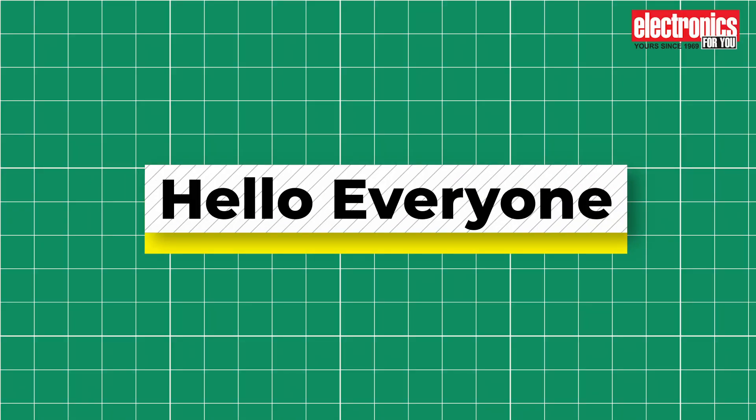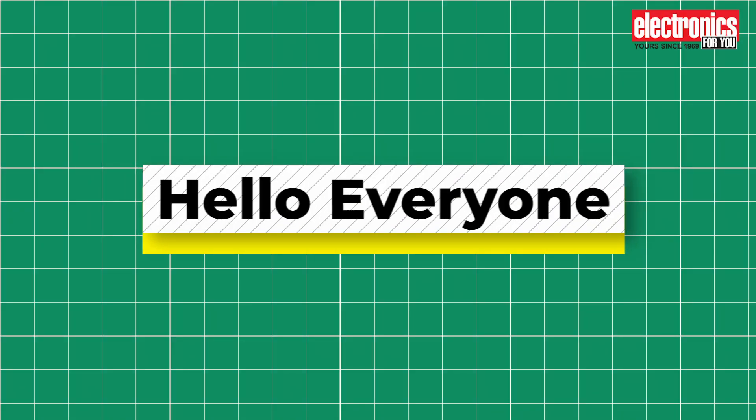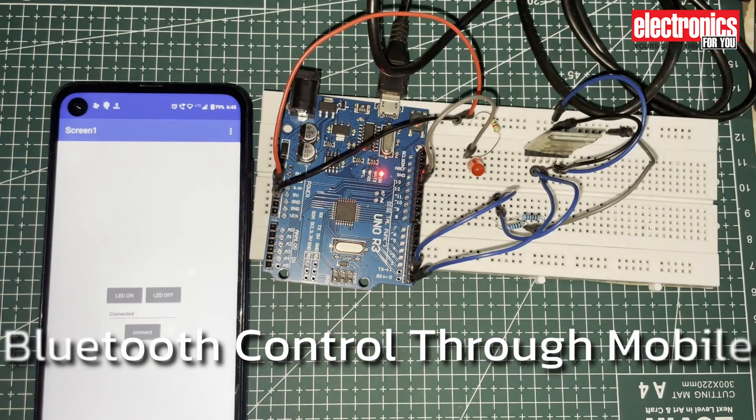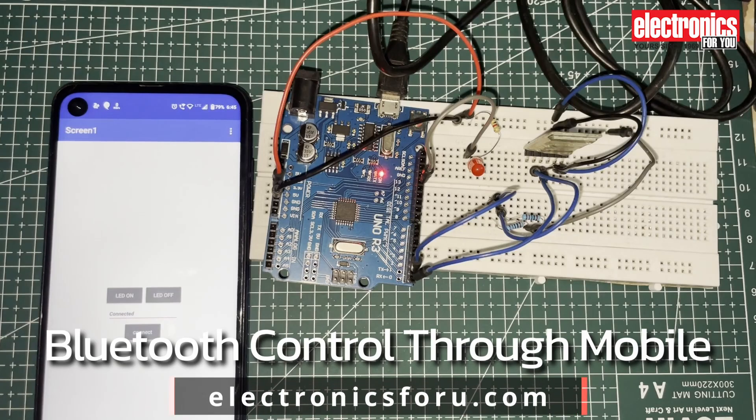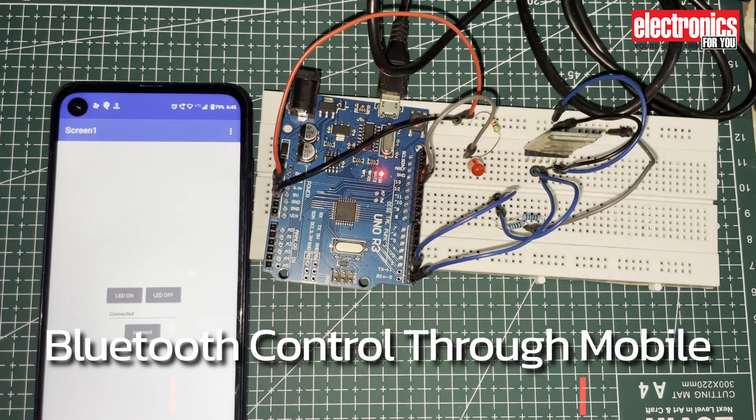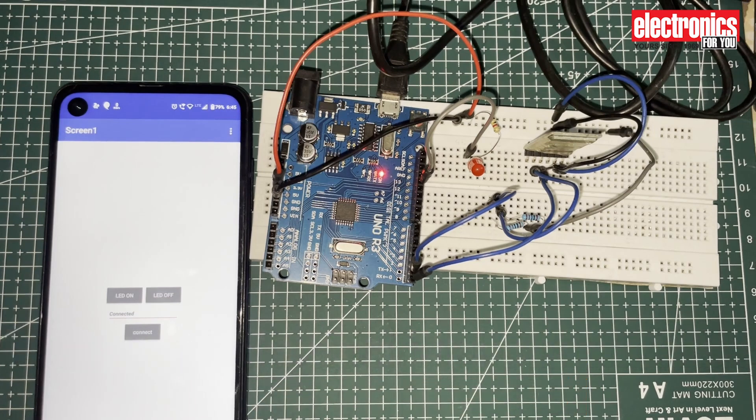Hello everyone, today we will take a look at a DIY proof of concept project: Bluetooth control through mobile, which is published on electronics4u.com. The link to the project is in the description of this video.